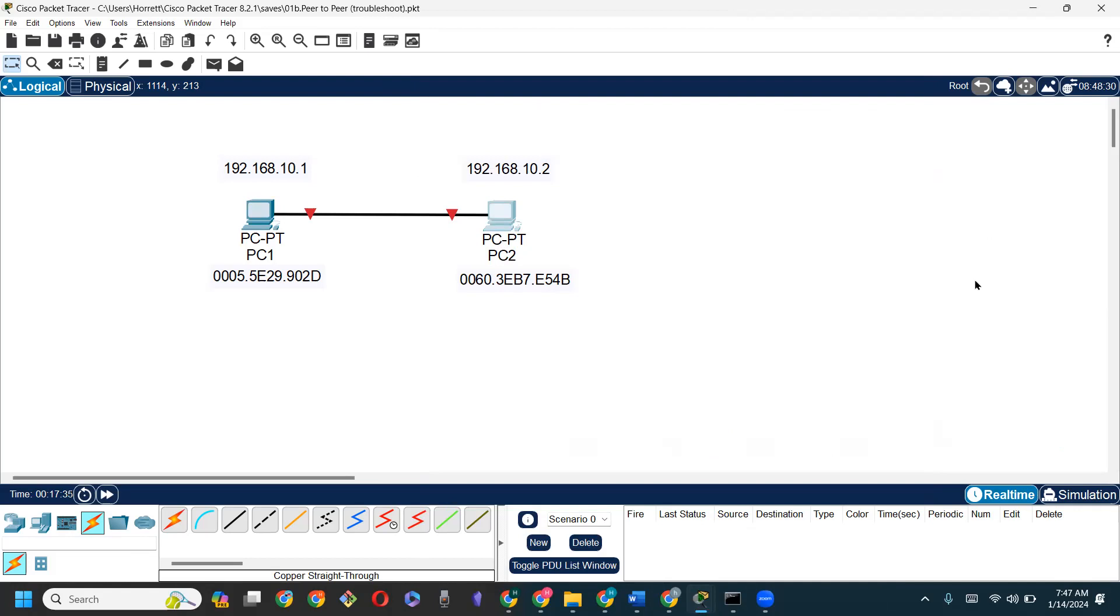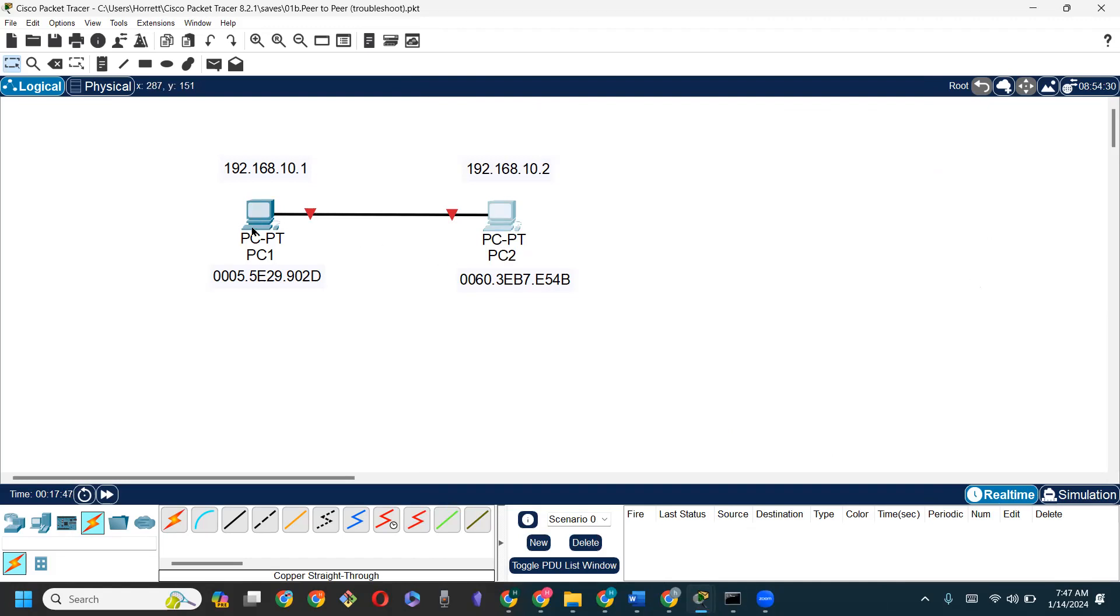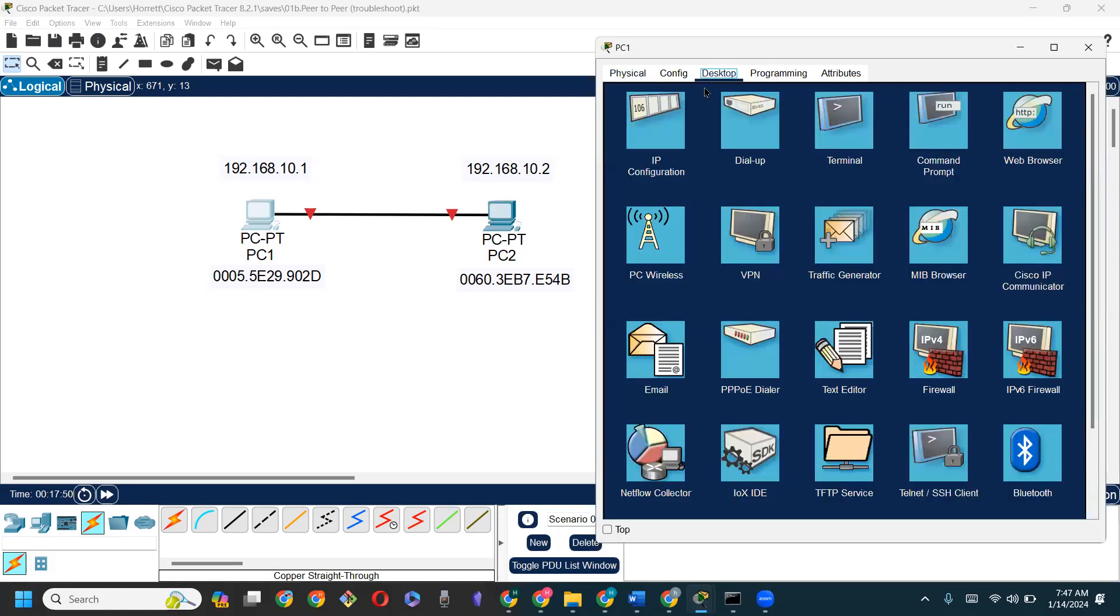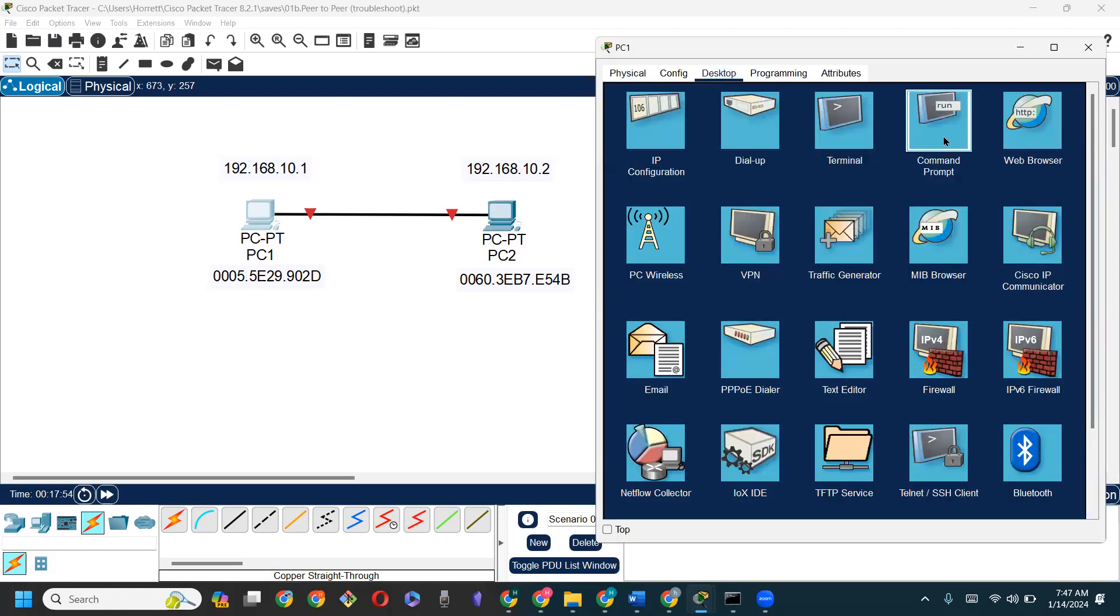In the previous video, we would have understood that we can use the ping command to try and establish communication between devices. So I'm going to go to PC1, going back to the desktop, and I'm going to launch the command prompt.